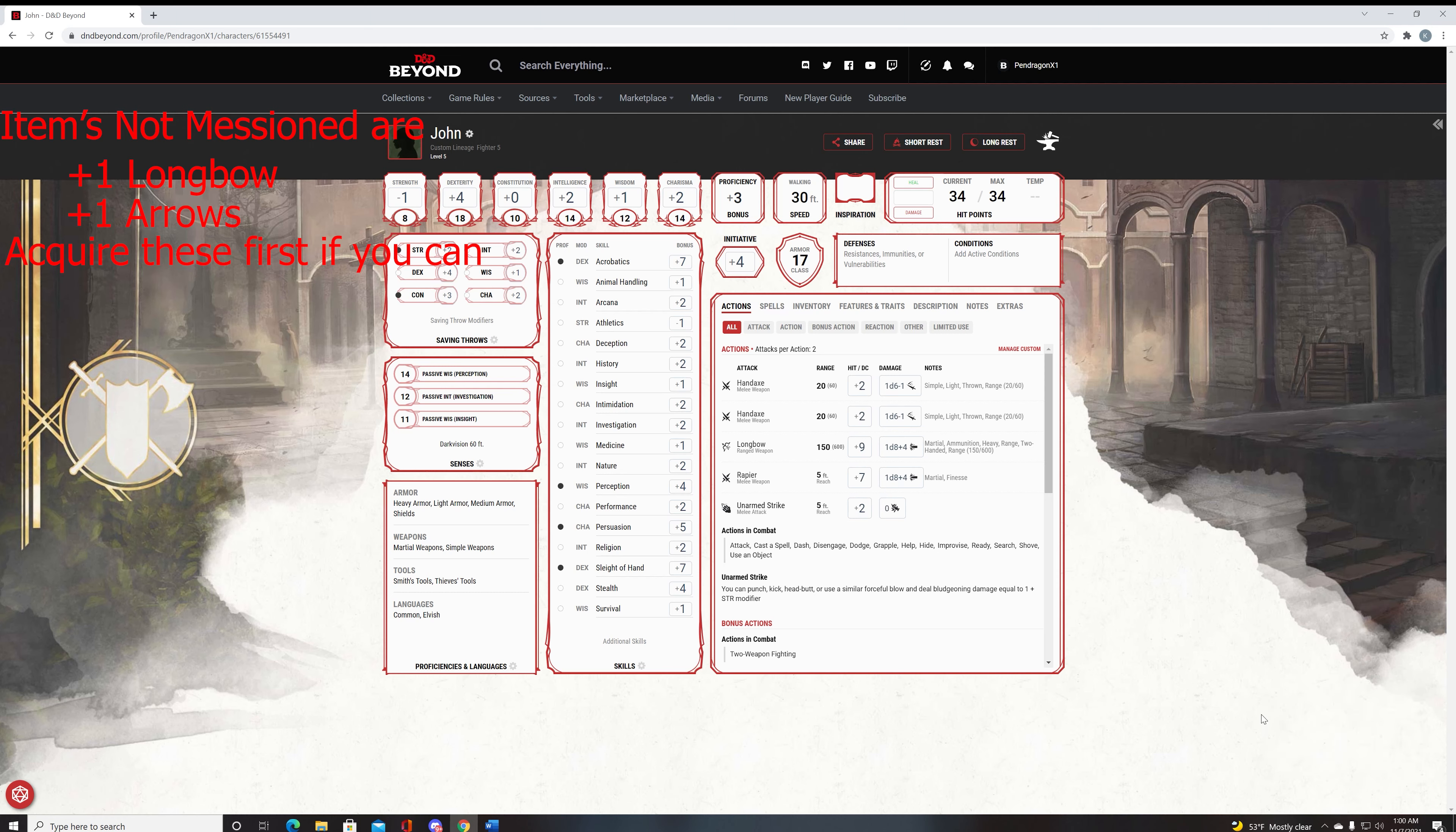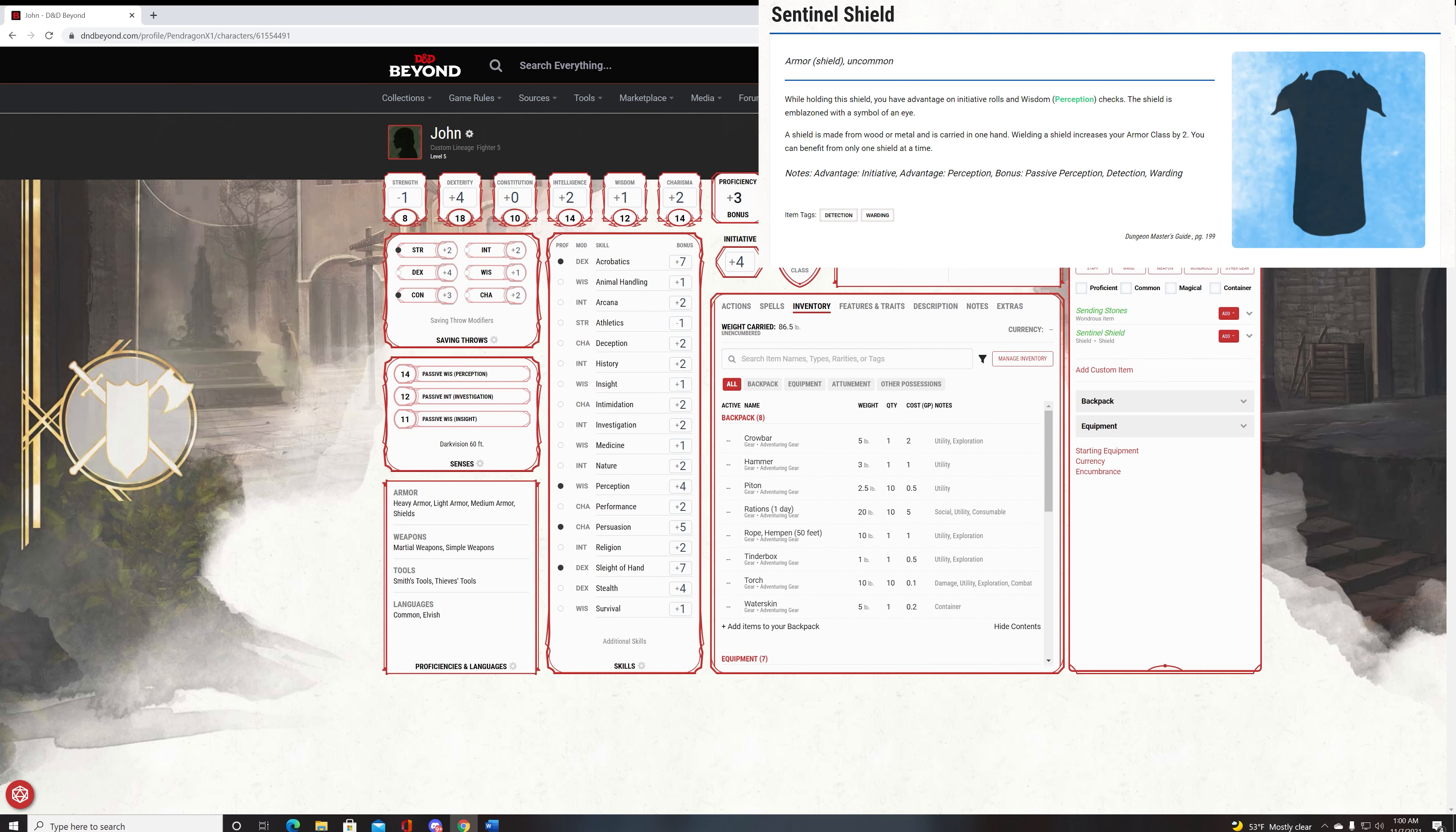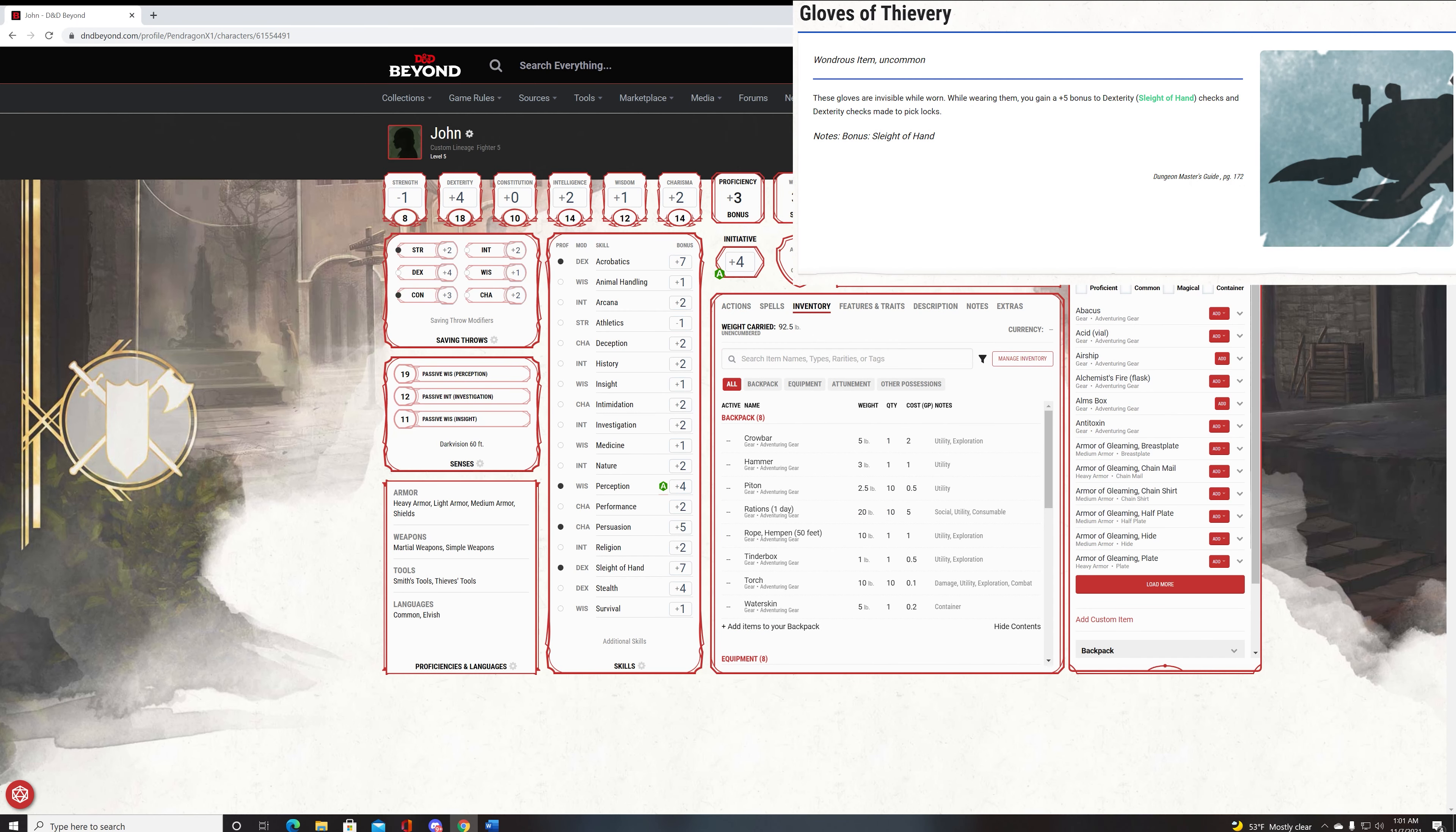Now, we're going to go over some magic items to try to acquire at level five or around here. You may not get any of these. You may get some, but we're going over them. So, these are not in order of importance or anything, but we're going to start with the ones that do not require attunement. So, Sentinel Shield. Sentinel Shield gives you advantage on Perception Checks, and it also gives you advantage on Initiative Roles. So, I will add it to the inventory here, and it will show you exactly what it does. So, here, if you equip a Sentinel Shield, you get advantage on all Initiative Roles and advantage on Perception.